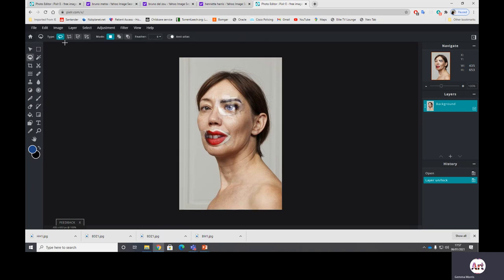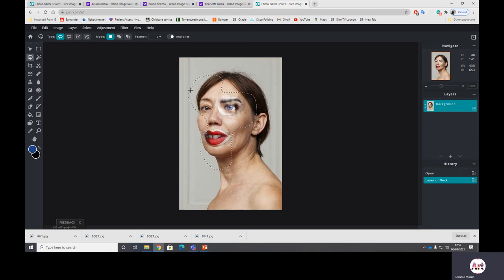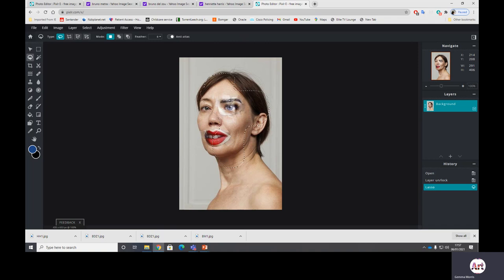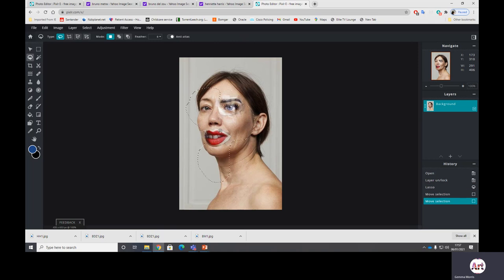So click on the lasso tool at the top and then you've got magnetic, media, polygon and free. If you're doing free I can literally just create a selection. Now these little dots I call them the marching ants and you can move this selection wherever you want. It's not done anything yet so don't worry you've not damaged anything.